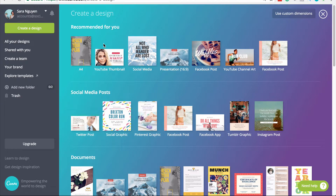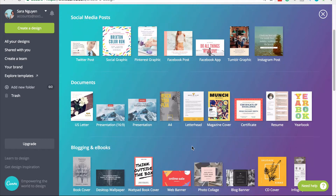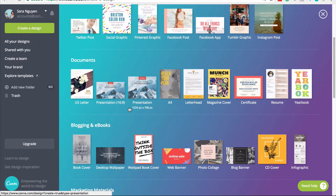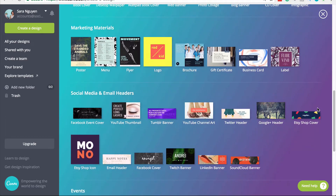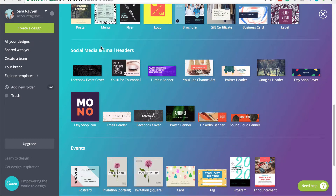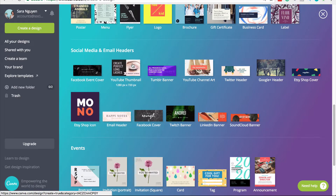In the top section they have YouTube thumbnail because it's one of the most popular things people create with Canva, as well as social media posts for Pinterest, Facebook, presentations, A4 or US letter-sized documents, and covers. We're going to keep scrolling until we get to the social media and email headers section, where you'll find YouTube thumbnail. We want to select this because Canva has already sized the canvas to the correct specifications for a YouTube thumbnail.